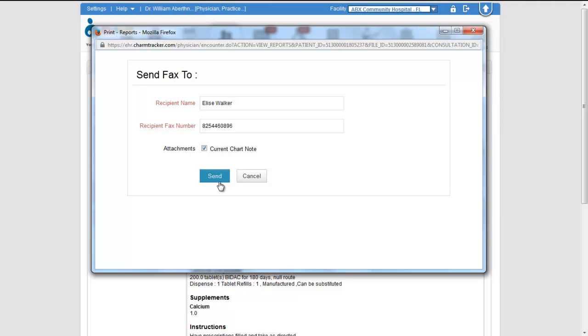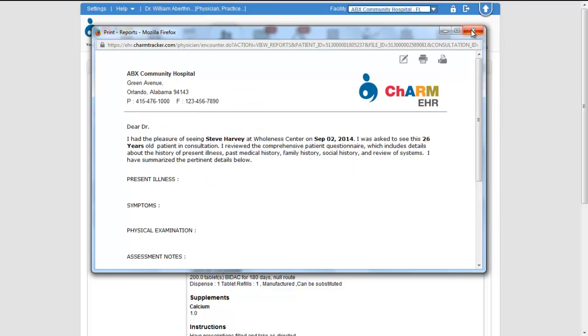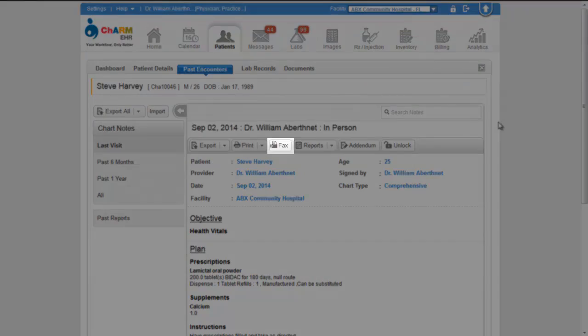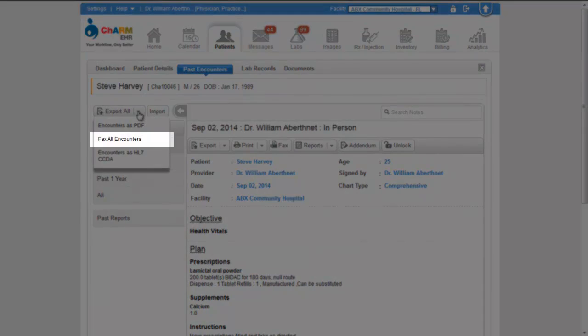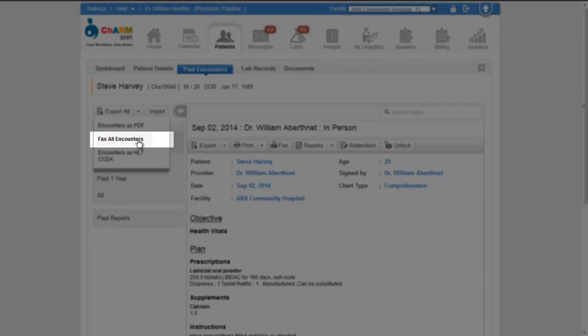If required you can attach the current chart note which will get faxed along with the referral report. You can also fax an individual encounter or all encounters of a patient from past encounter section.